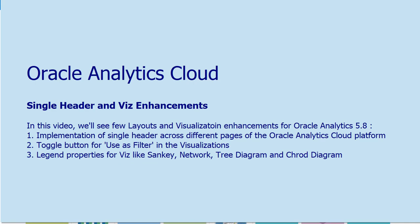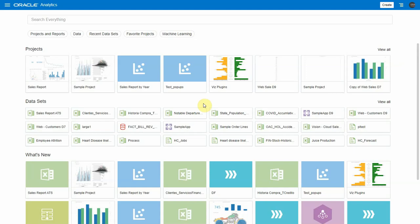In this video we will see the implementation of single header across Oracle Analytics Cloud Platform and enhancements like toggle button for users filter in the visualizations, and legend properties for visualizations like Sankey, network, tree diagram, and chord diagram.